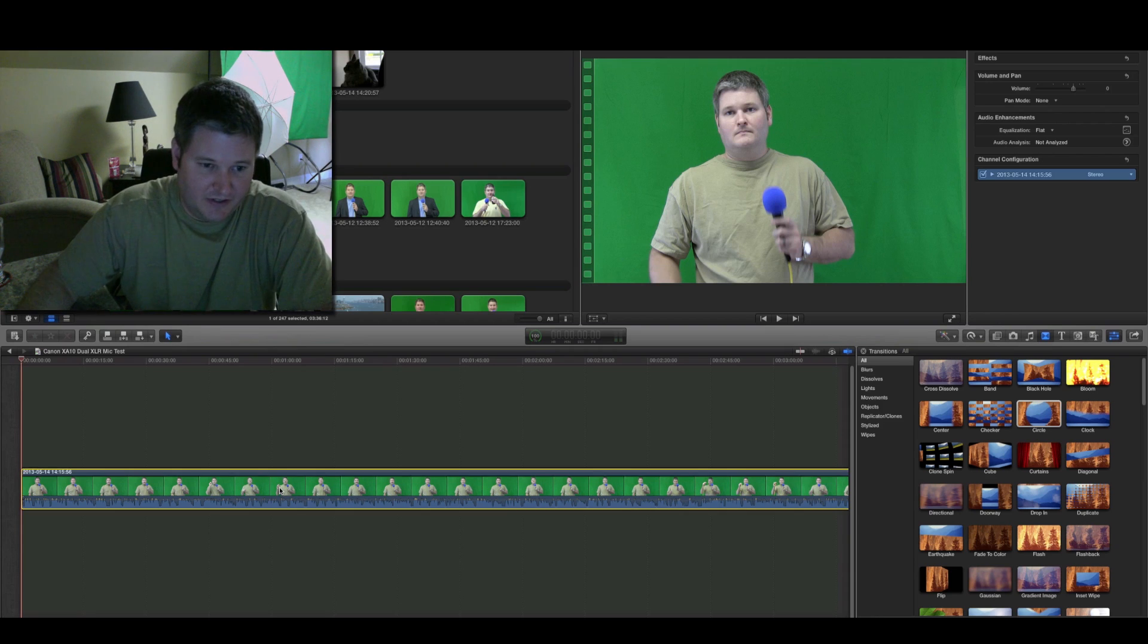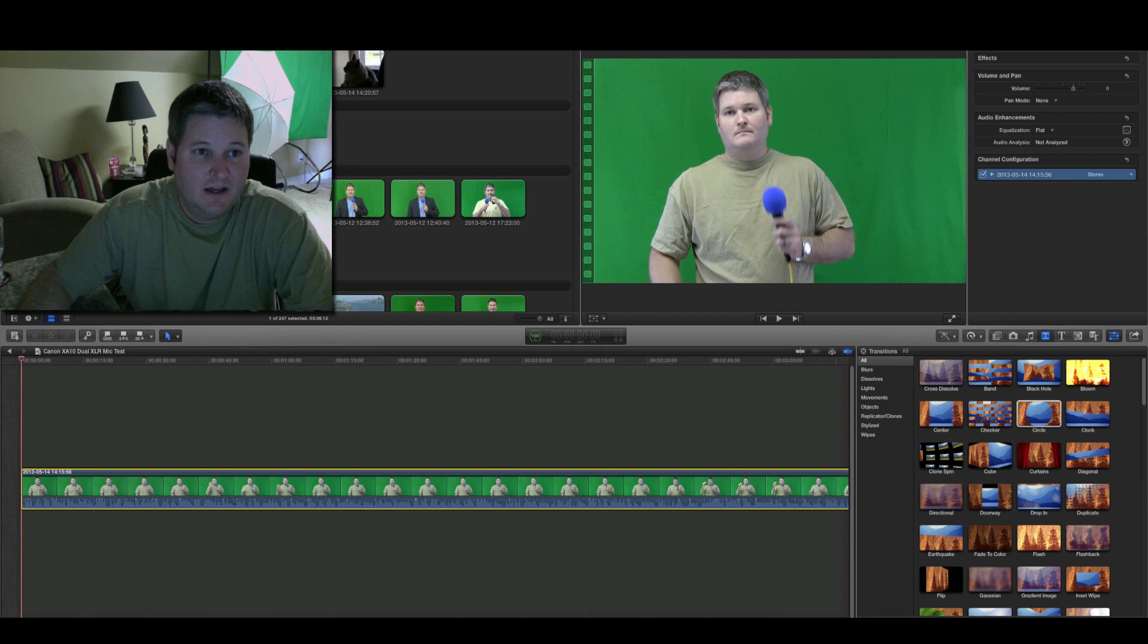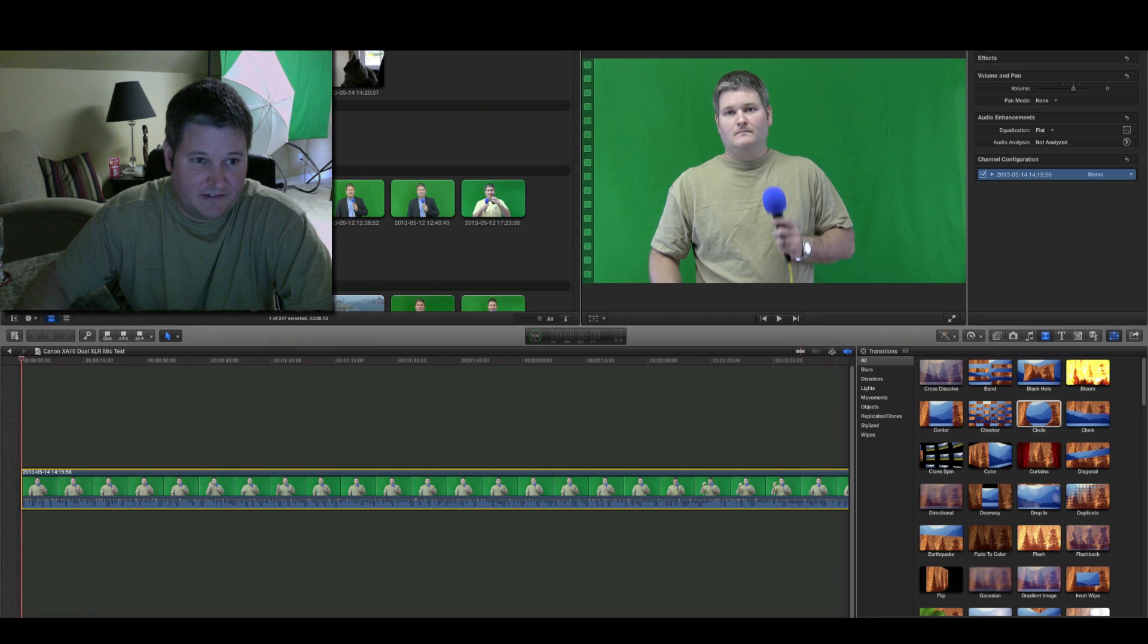So, the first thing you're going to do is select your clip, and then you're going to go to the top where it says clip, and you'll say detach audio.